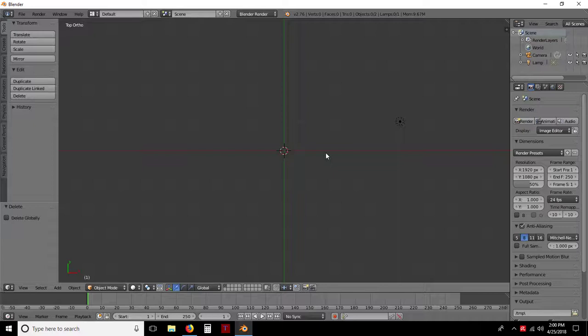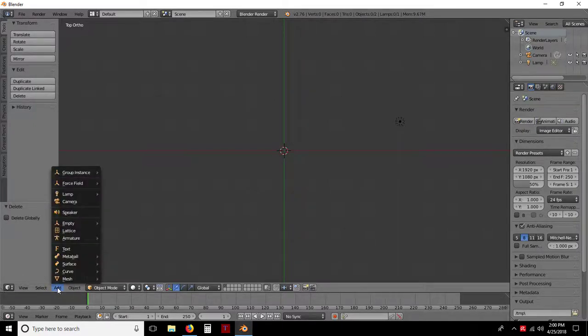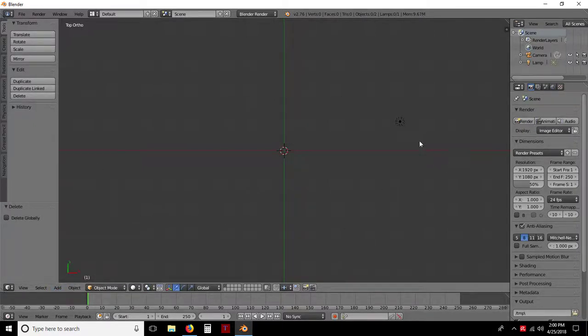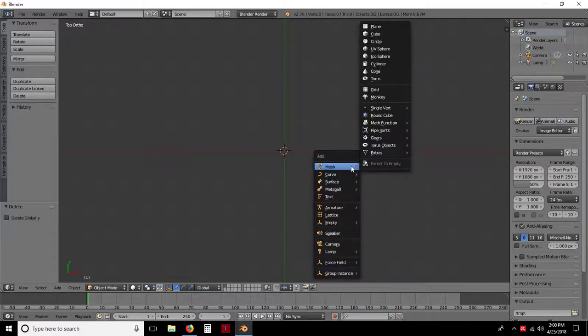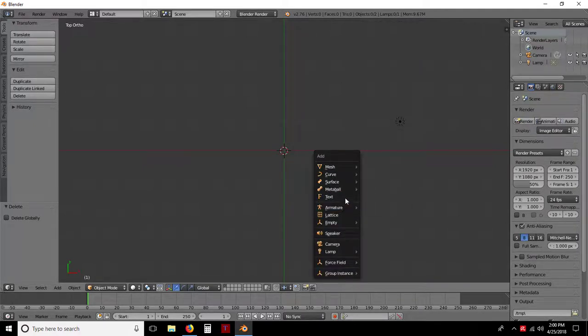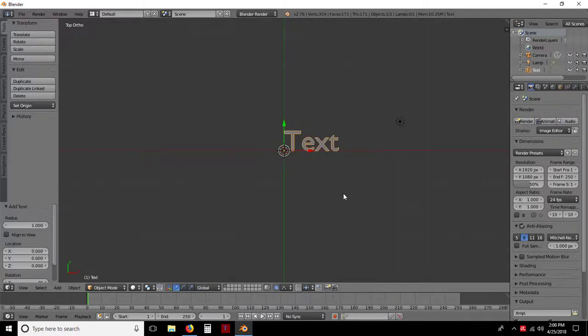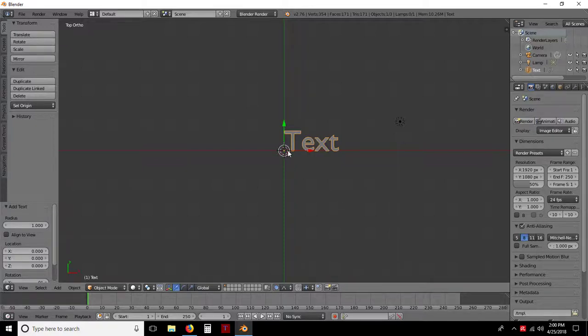I tend to use hotkeys, and I'll talk about them briefly. But the first thing I want to do, you can either come down here to Add and left click and go to Text. I want to say Shift and A, and then I'm going to come down to Text. So there's where our text is going to be. It's always going to start in the corner of your X right here. Your red is X and your Y, which is green.